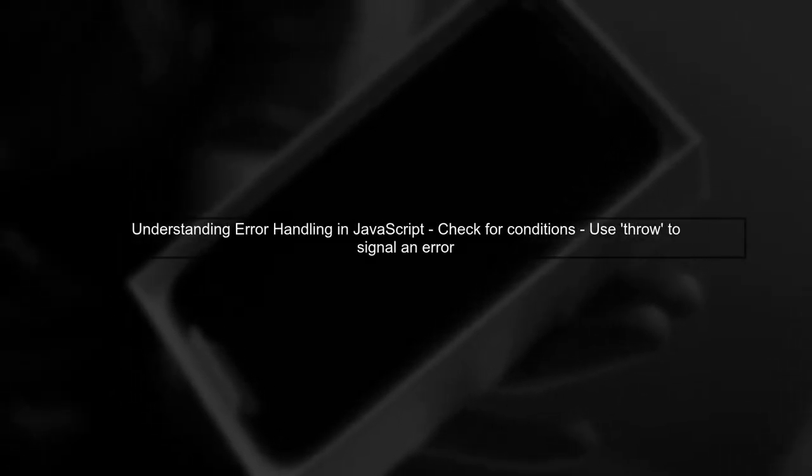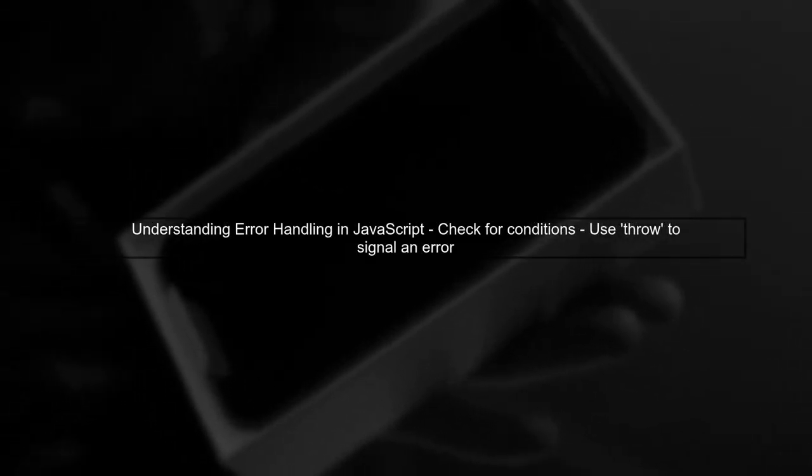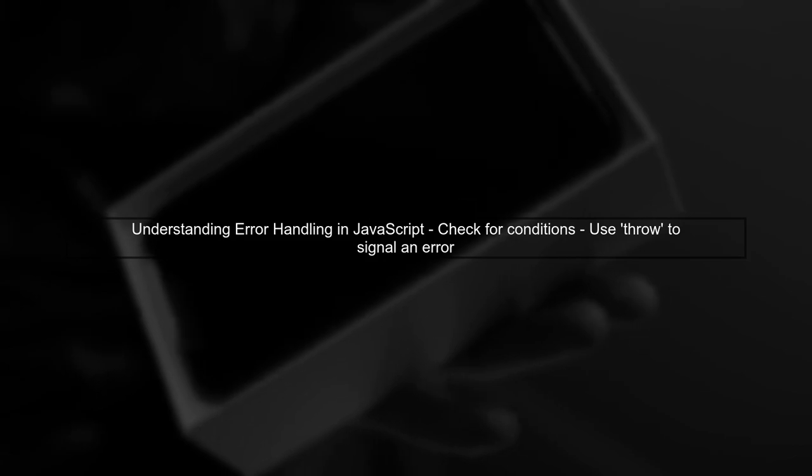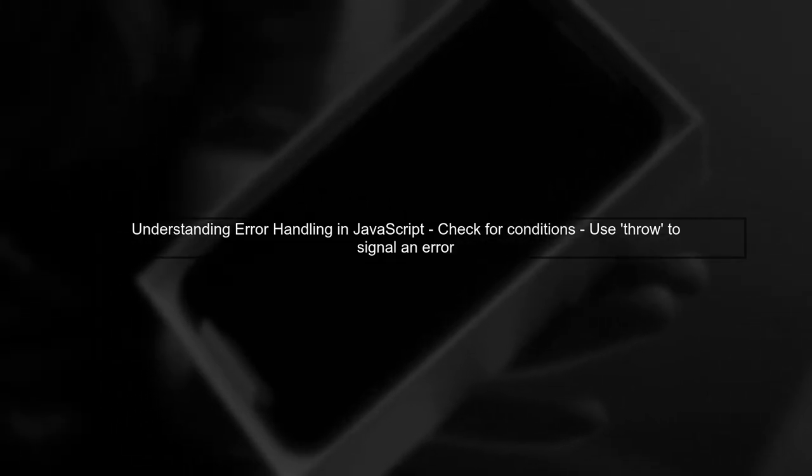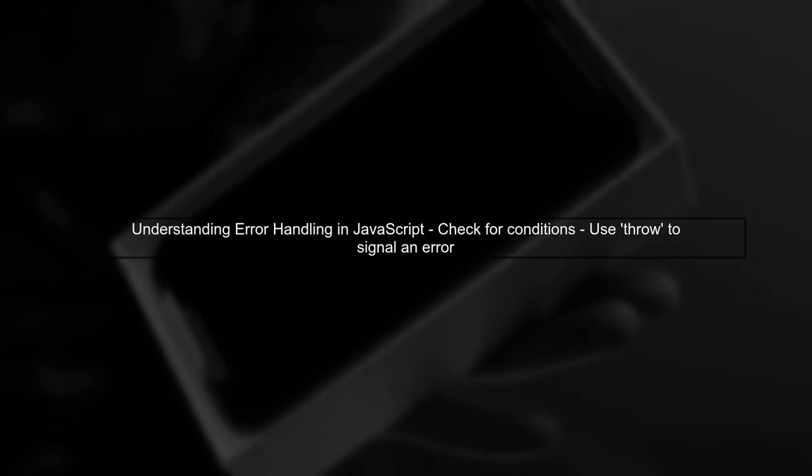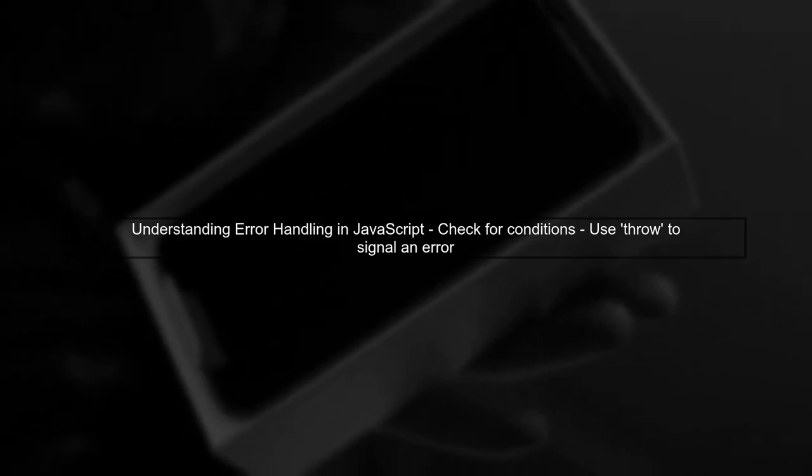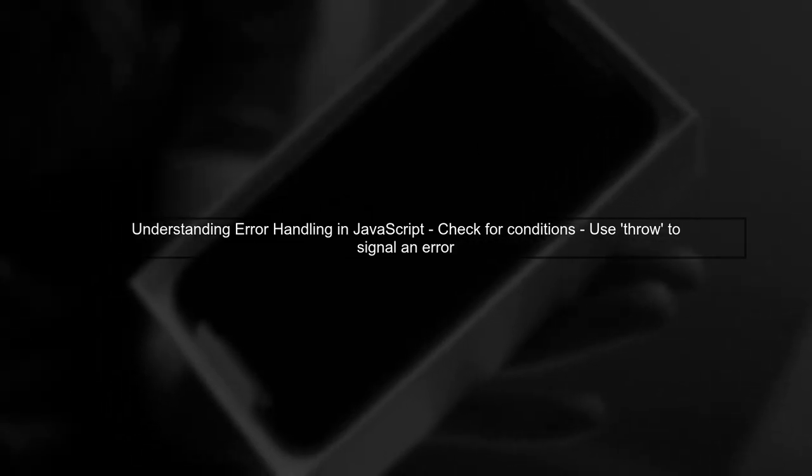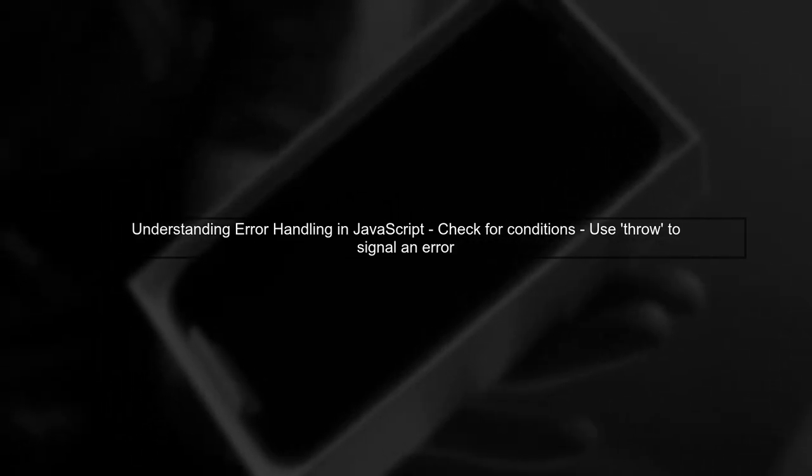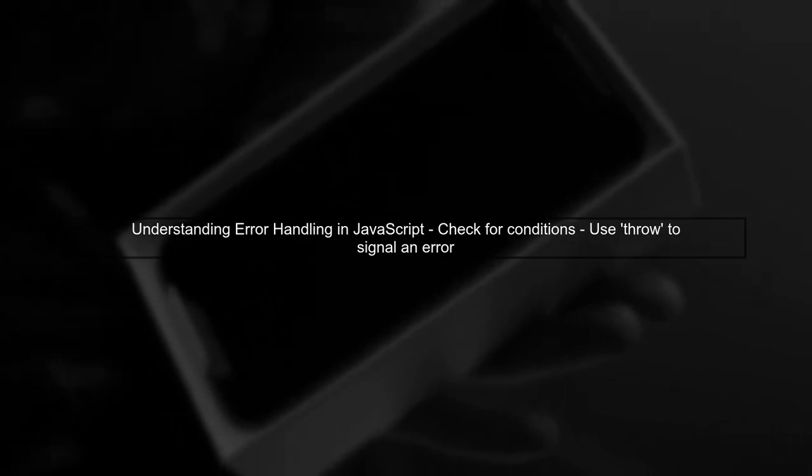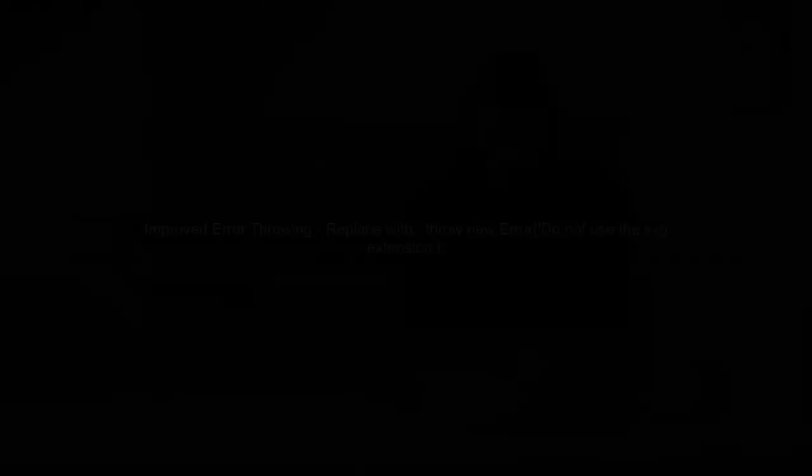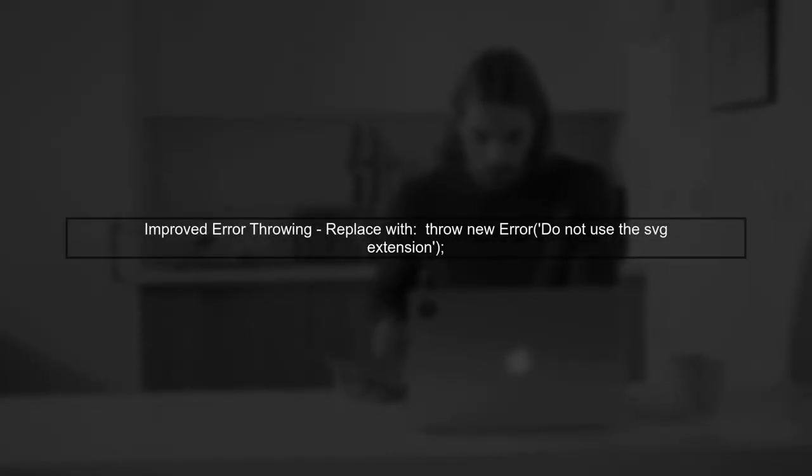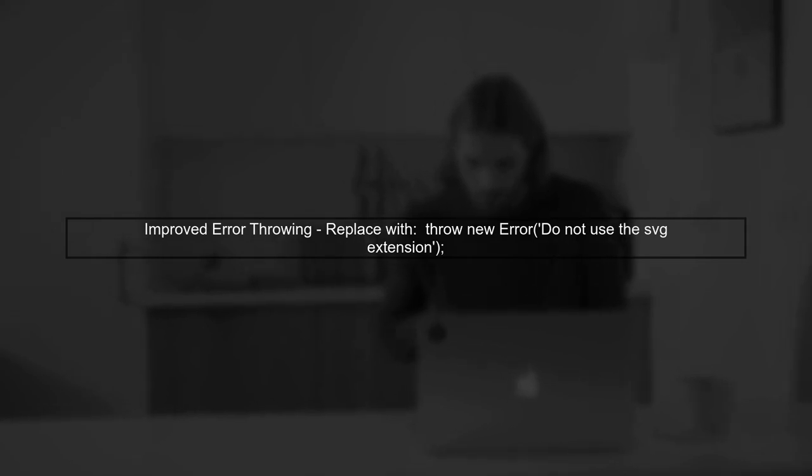To properly throw an error in Vue.js, we first need to understand how error handling works in JavaScript. In your case, you're checking if the file name includes an SVG extension. Your current implementation uses a simple throw statement, but this can lead to warnings in Vue.js.